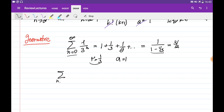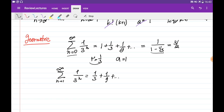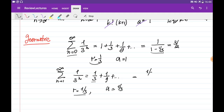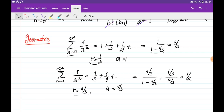If we start from n equals 1 instead, the series 1 over 3 to the power of n expands as 1 over 3 plus 1 over 9 and so on. This is again a geometric series where the first term is 1 over 3 and the common ratio is 1 over 3 — the number by which we multiply each previous term to get the next one. The sum equals the first term divided by 1 minus the common ratio: (1 over 3) divided by (2 over 3), which equals 1 over 2.